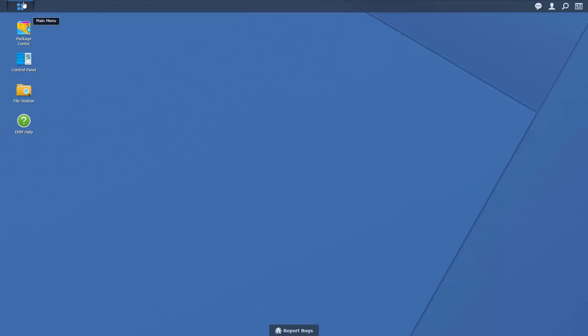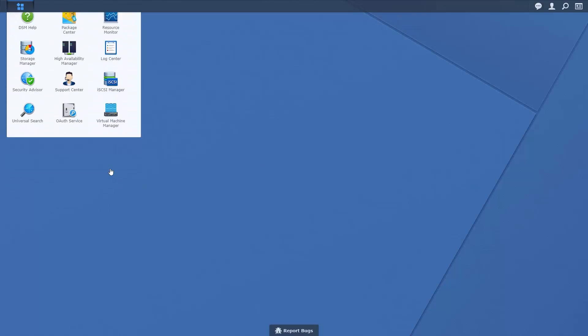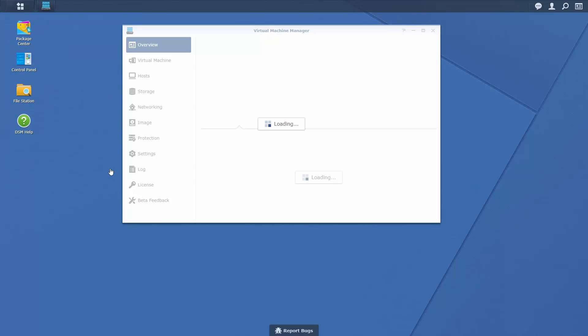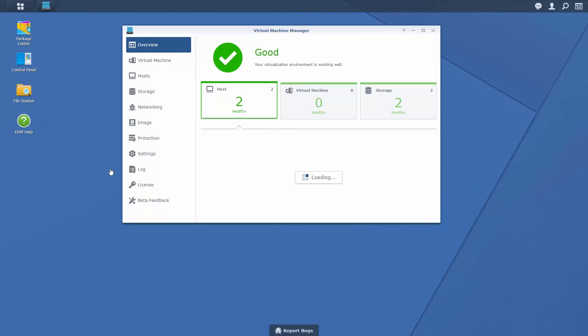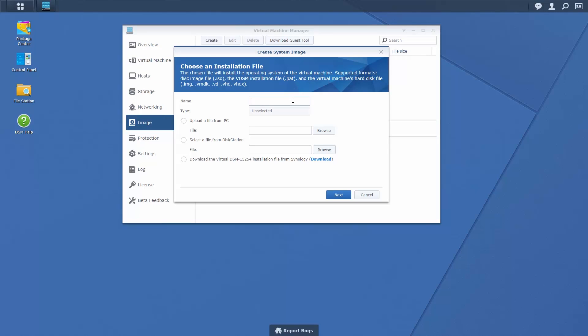Login to your NAS. Open Virtual Machine Manager and select Image from the menu on the left hand side. Click on Create before choosing an installation file from a location on your NAS or computer.